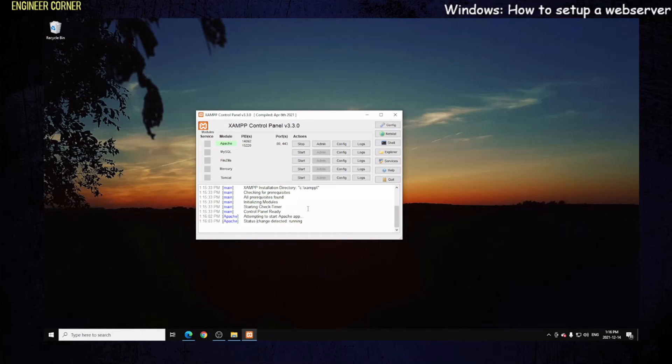But what if we're on another computer on a home network? We type in localhost, it's not going to come up if it's on another computer. We need to find out the IP of this web server. That's easy to figure out. I'll show you how.